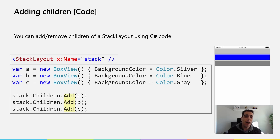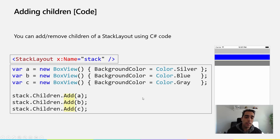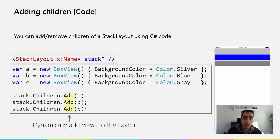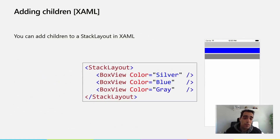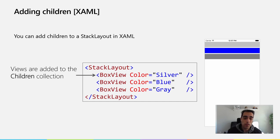How can we add children to the stack layout? We can add or remove children in C# code — we can define the stack layout and then access the children collection and use the Add or Remove method to add or remove children dynamically. We can also add children using XAML: we define the stack layout and put all the children inside, and we can add as many children as we want. All these views are added to the children collection.